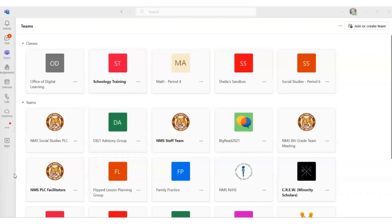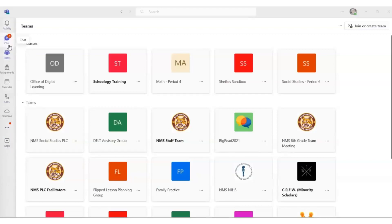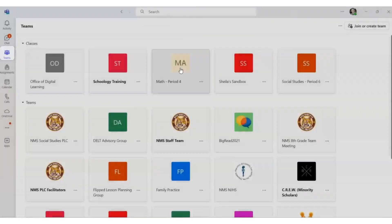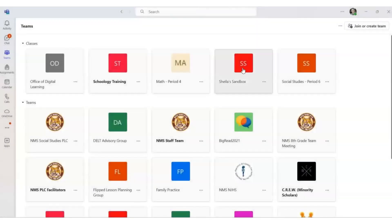When you open Teams, you will notice on the left sidebar you have several icons, each of them denoting a window in Teams. You want to select the Teams icon so that you see all of your courses in Teams already preloaded for you. You will have to create a meeting for each course for online learning.